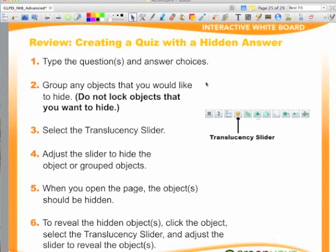Review: creating a quiz with a hidden answer. Type the question and answer choices. Group any objects that you would like to hide — do not lock objects that you want to hide. Select the translucency slider and adjust the slider to hide the object or grouped objects. When you open the page, the object should be hidden. To reveal the hidden object, click the object, select the translucency slider, and adjust the slider to reveal the object.